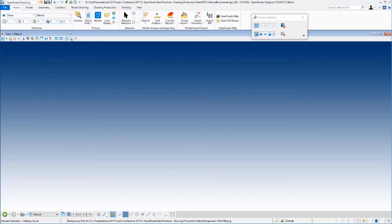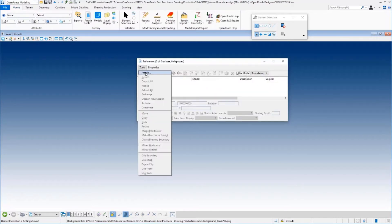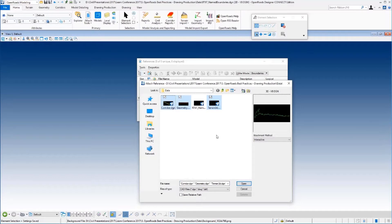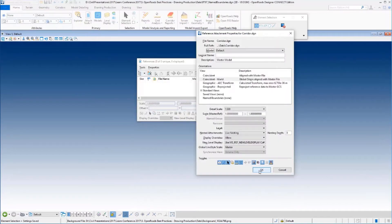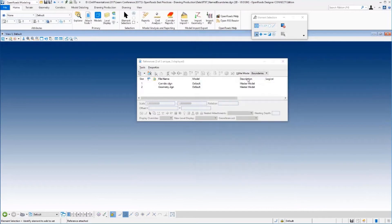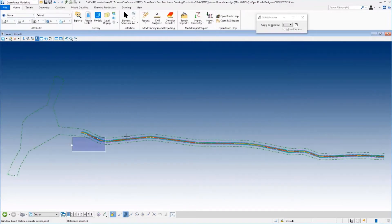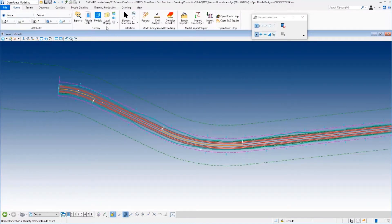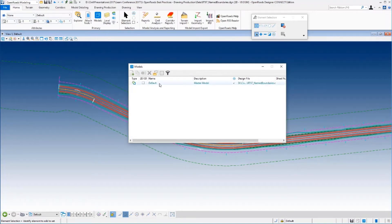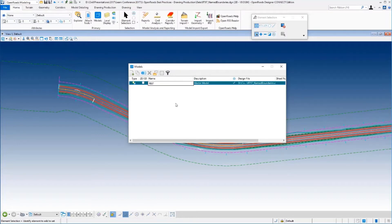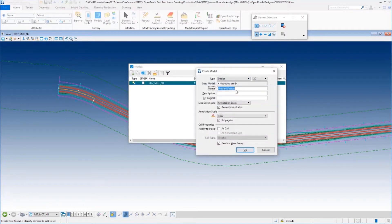So this is my name boundary file. I'm going to go ahead and attach whatever files I may need — terrain, corridor, and geometry — so I can get a good idea of where everything fits. Just like we did earlier, but this time it's called name boundaries. Now I'm going to do something a little bit different. I'm going to go to my default model and rename it. I'm going to call it Route 97, which is the name of my road, and I'm going to call it MOT name boundaries.